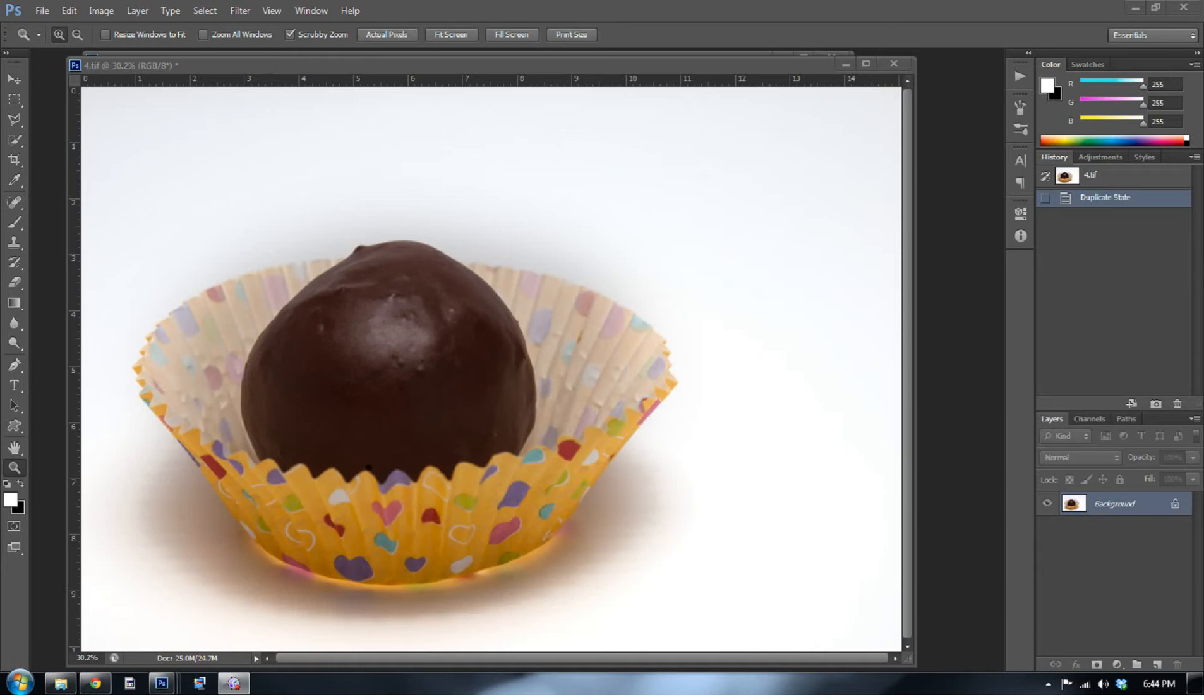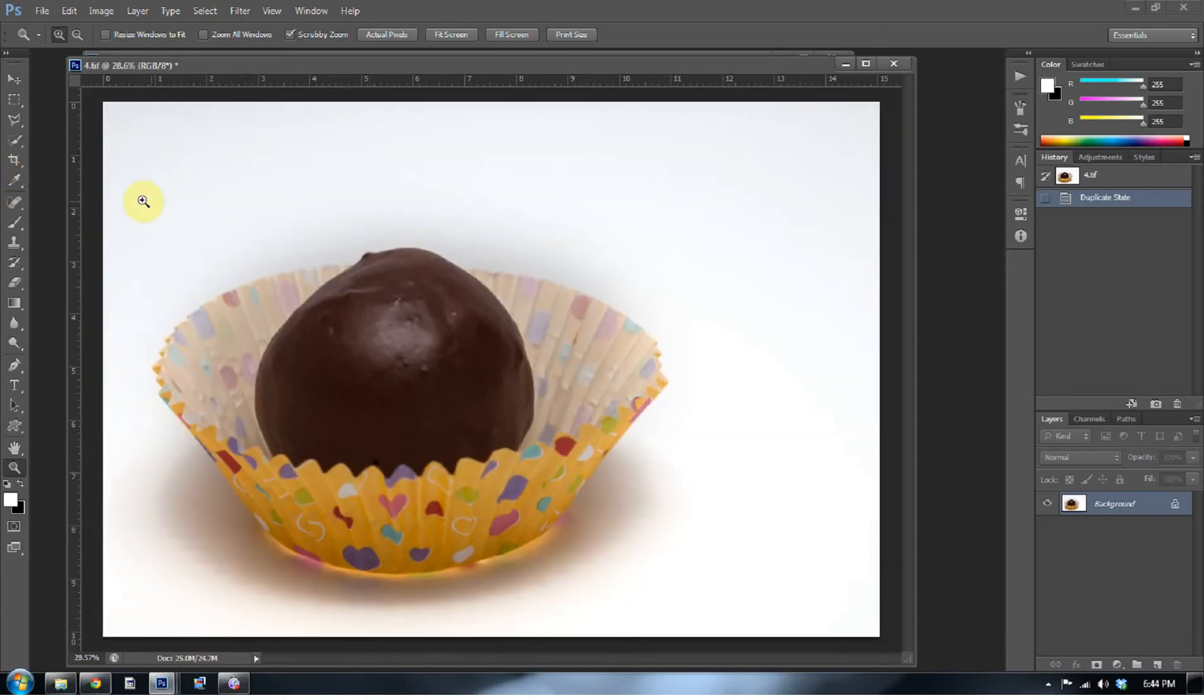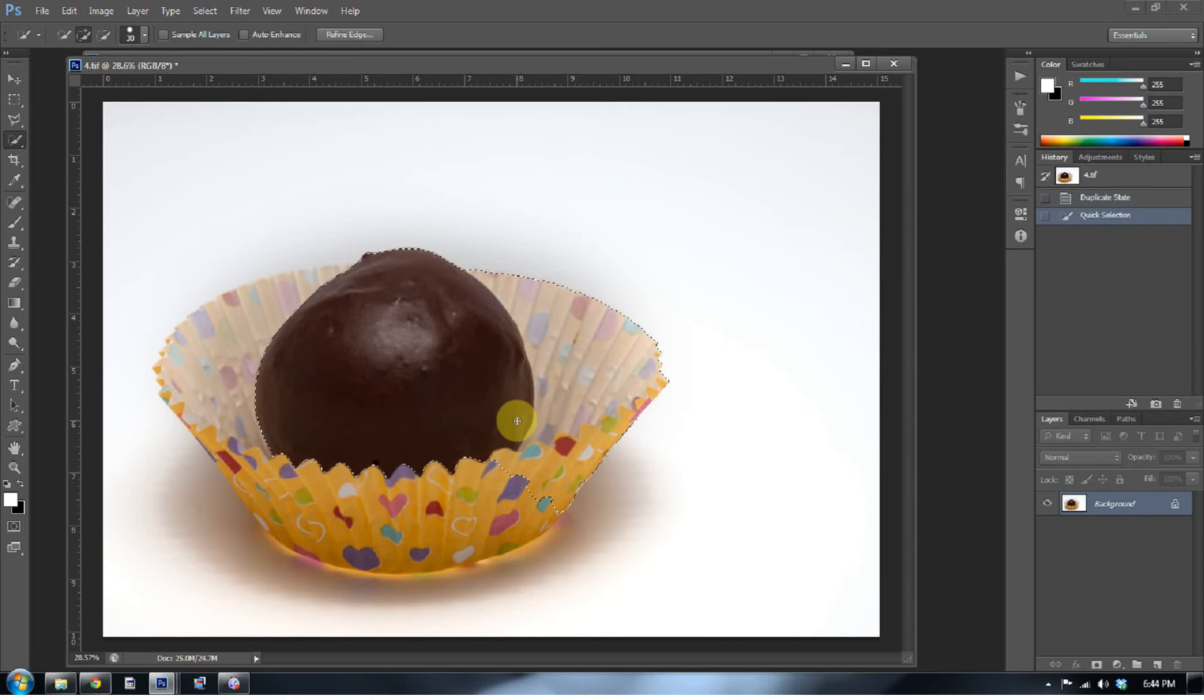So the first thing I want to do is make a selection of it. I'm going to go to my quick select tool and not my zoom tool. I'm going to go to my quick select tool and start selecting areas. I like to use a very small selection brush. You can press the right bracket key and make that selection brush bigger.